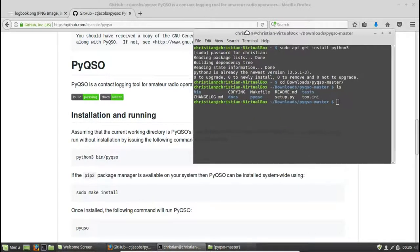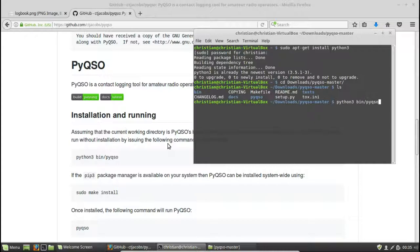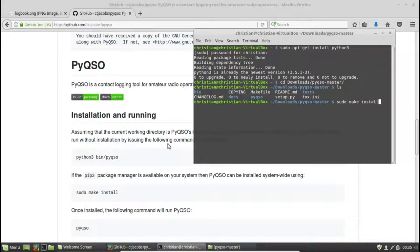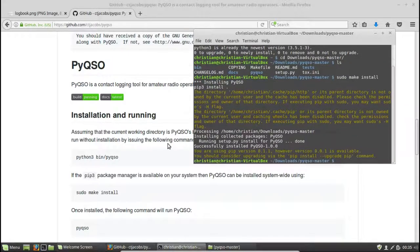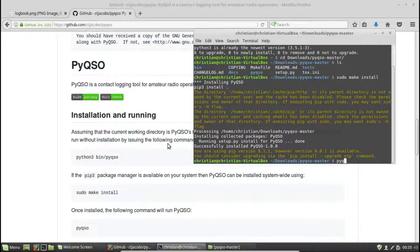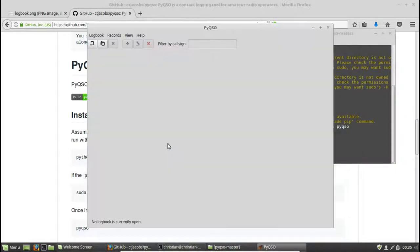Now PyQSO can be run without installation. You can do that either by entering Python 3 bin slash PyQSO and hitting enter. But what we're going to do here is actually install it system-wide. And we can do that by using sudo make install. Hit enter on that. Let it do its thing. And there we go. So PyQSO is now installed and we can run it simply by typing PyQSO at the command line and hitting enter.